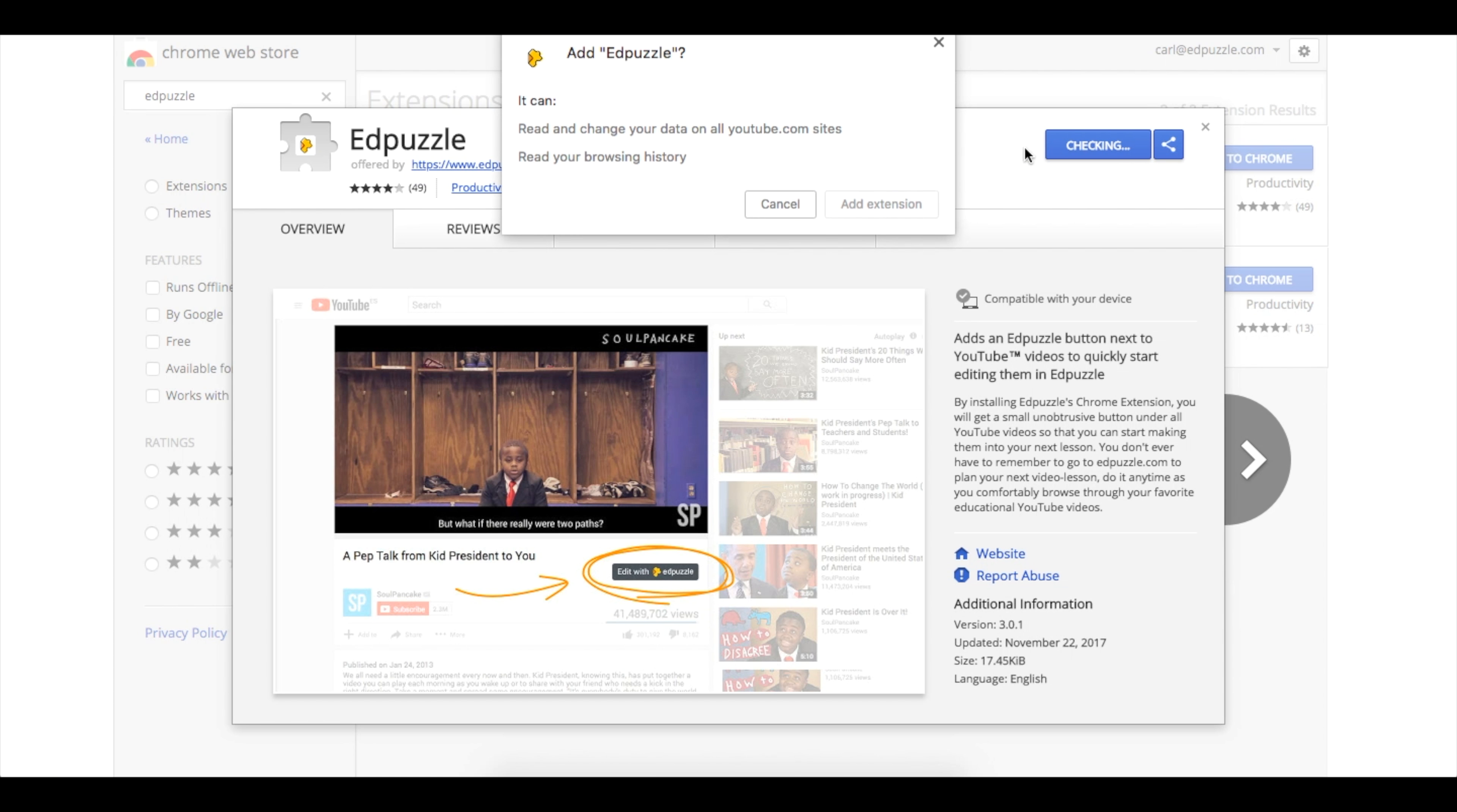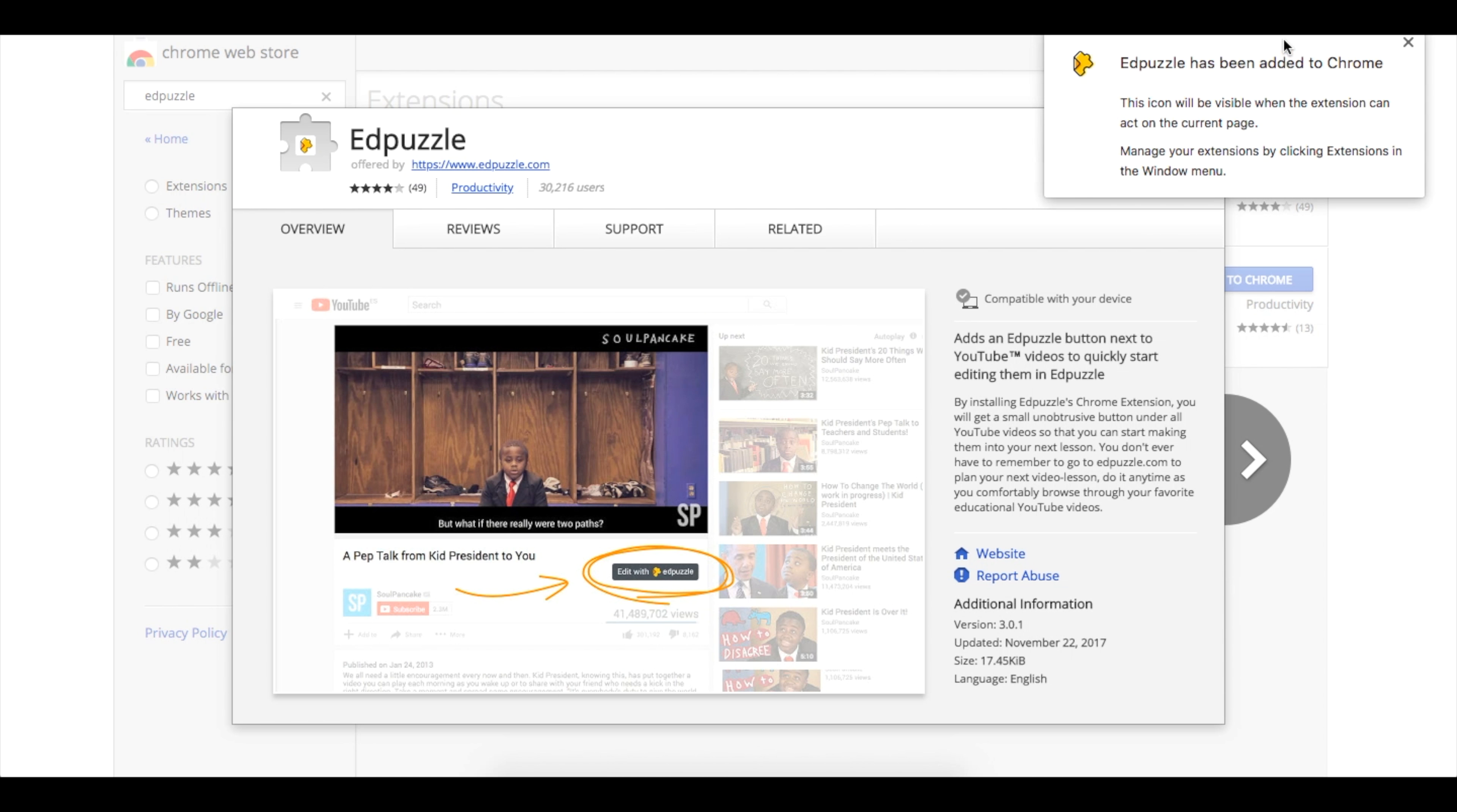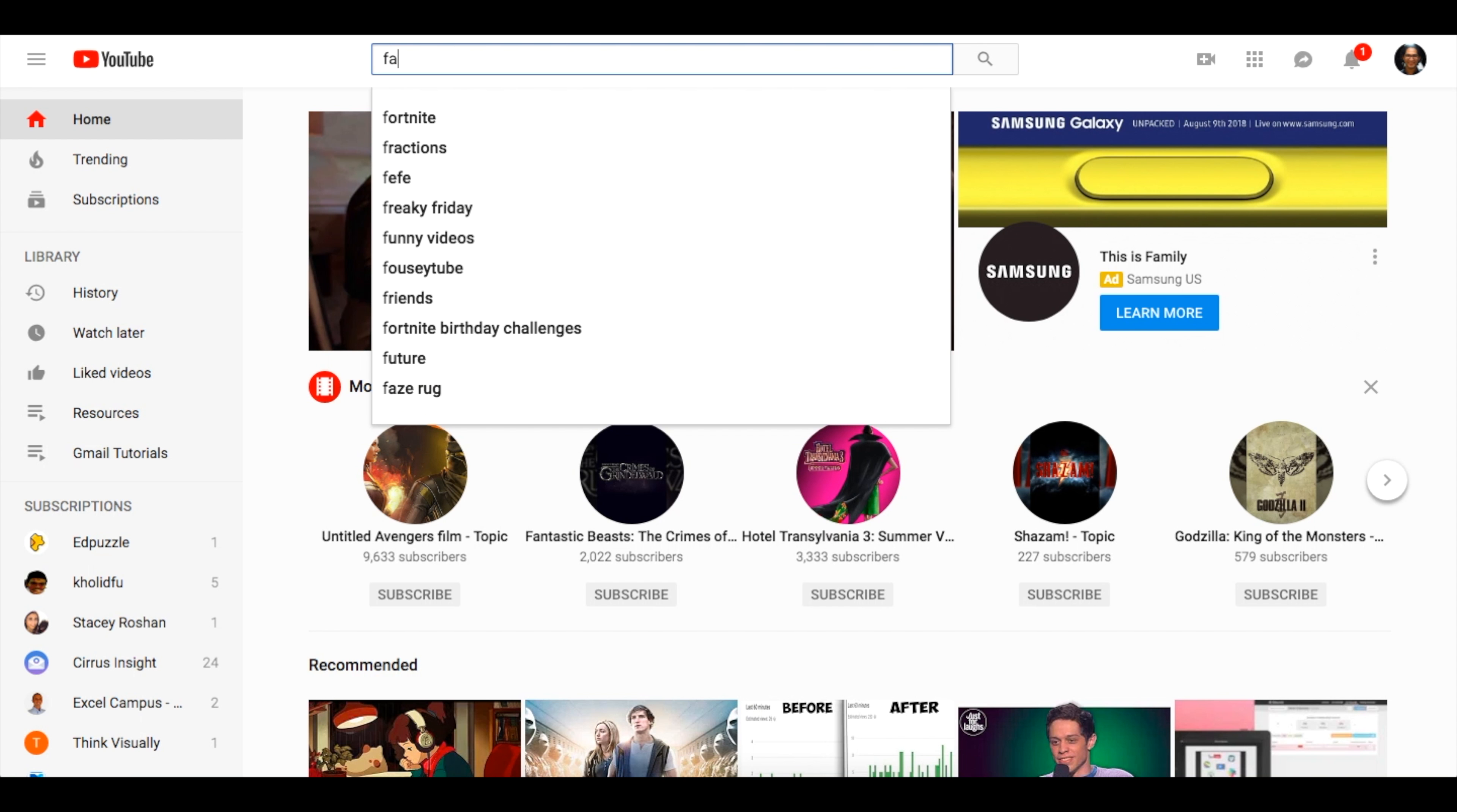Hit Add to Chrome, add extensions when prompted and you'll see here that it's been added. Once this has been downloaded, you can go directly to YouTube and search for any video you'd like.